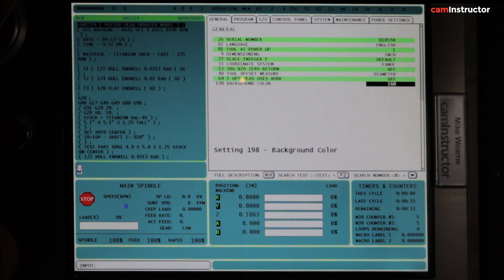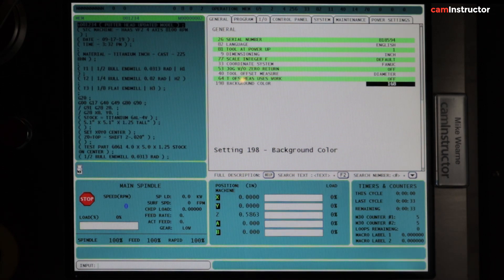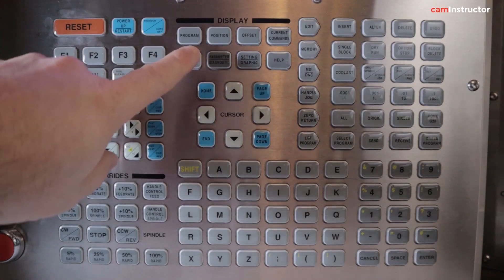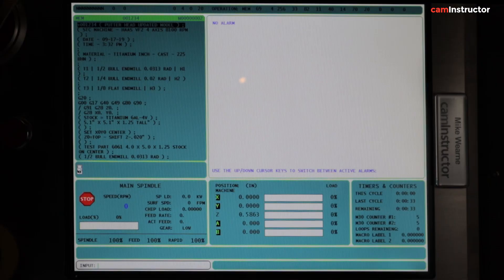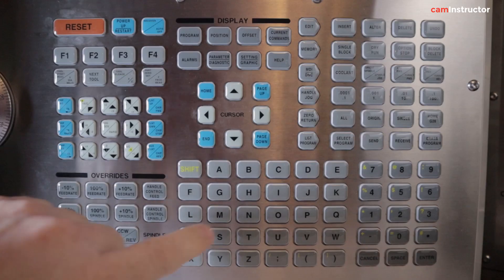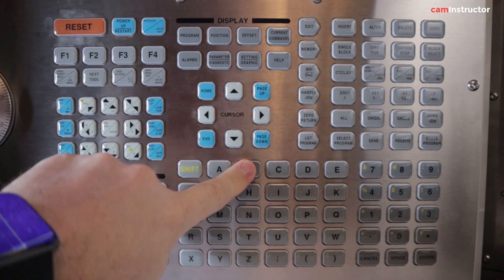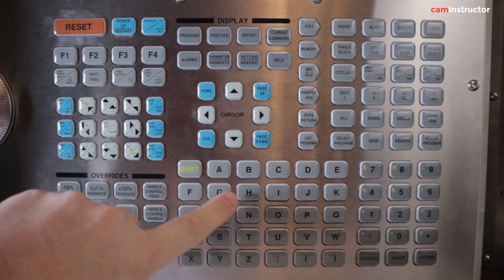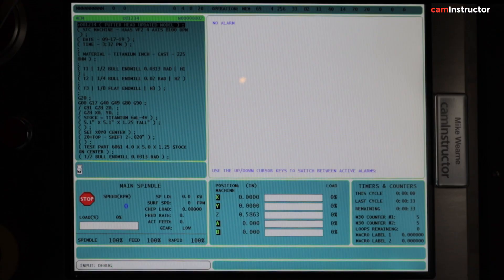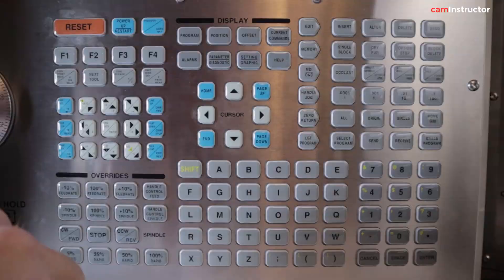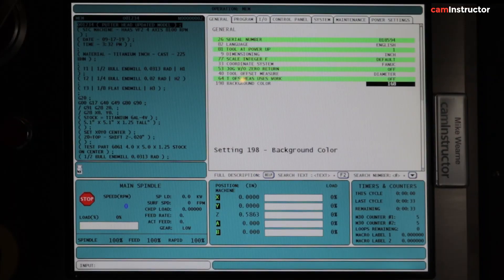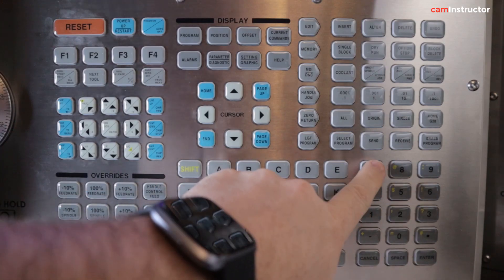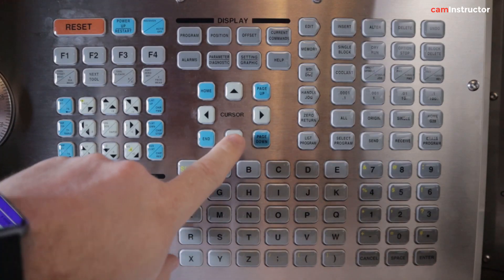Now to turn this debug mode back off, I'm again going to push the Alarm button, type in 'debug', and Enter. Go back into the Settings and we're again looking for Setting number 7. So I'm pushing number 7 and going Down, pushing Right to turn this back on, and push Enter.